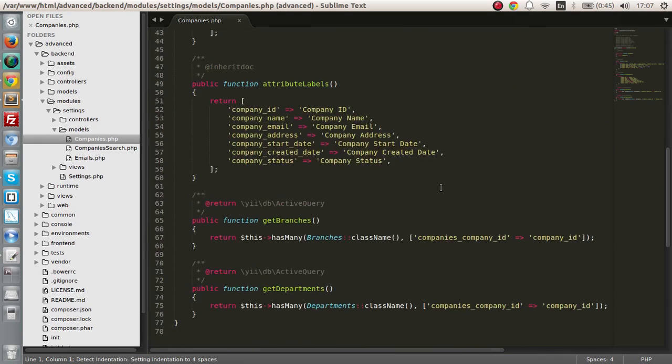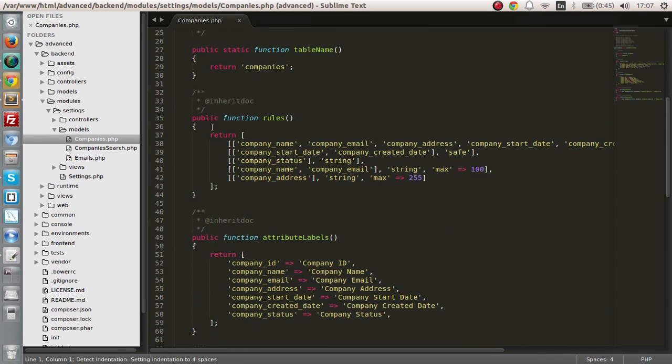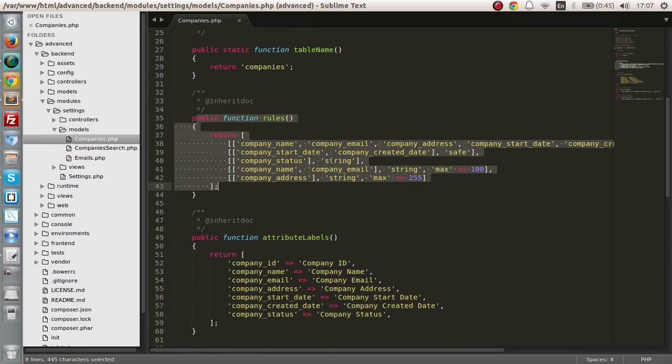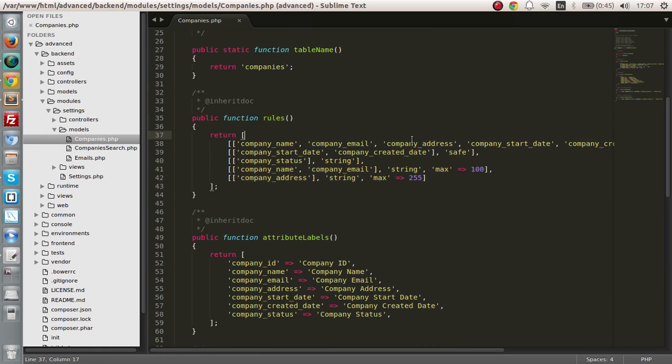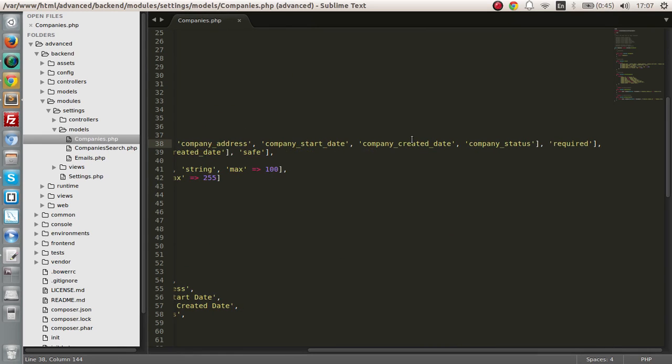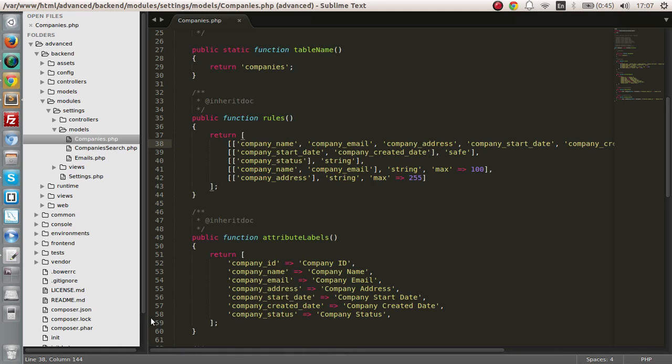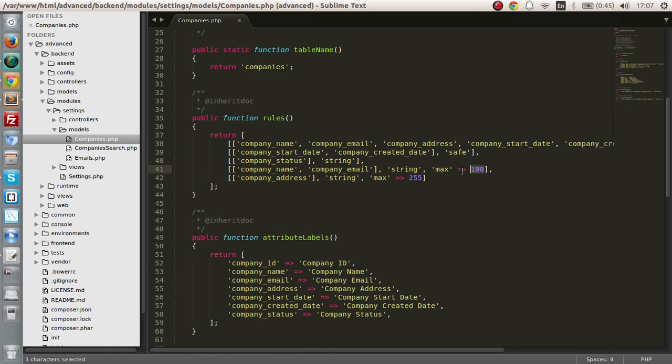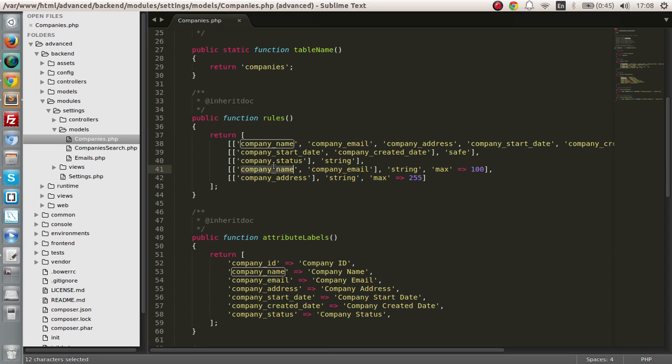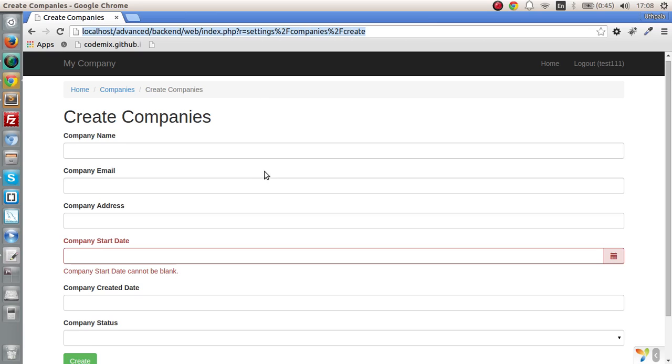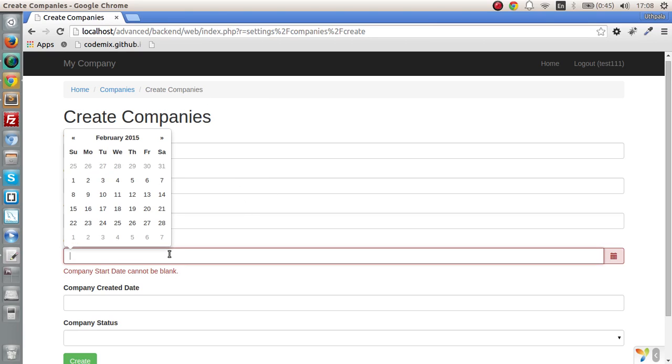Right now we have this public function rules which say that some of them are required, some of them are safe to be searched, some other past strings, and some of them should have only hundred characters as the max length and all that.